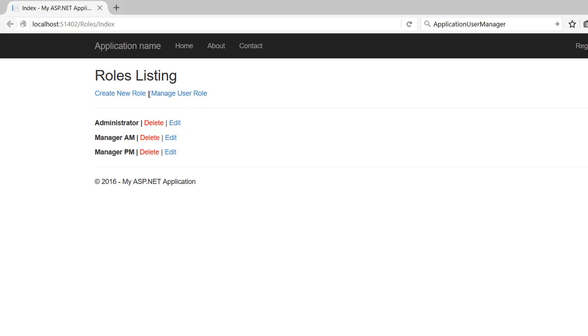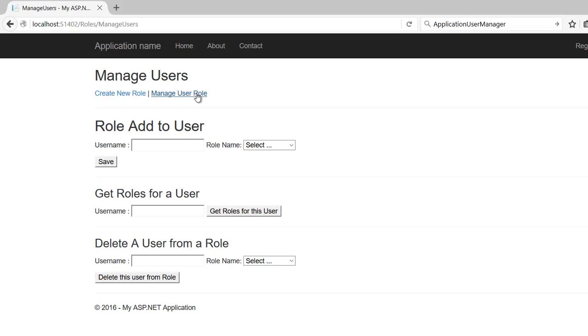So we're going to start on that, and I'm going to show you right now what you can do so far. What we're going to cover in this video is three sections: add a user to a role, find out what roles they have, and remove a specific role from a user.